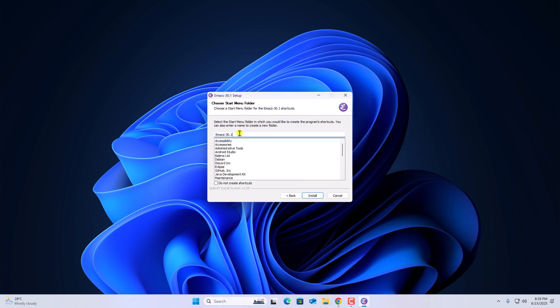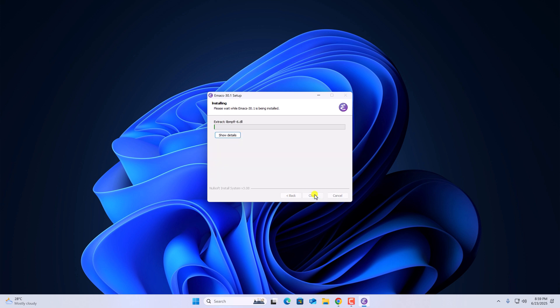Here simply choose the start menu folder name. Then click on install and wait for the installation process to complete.